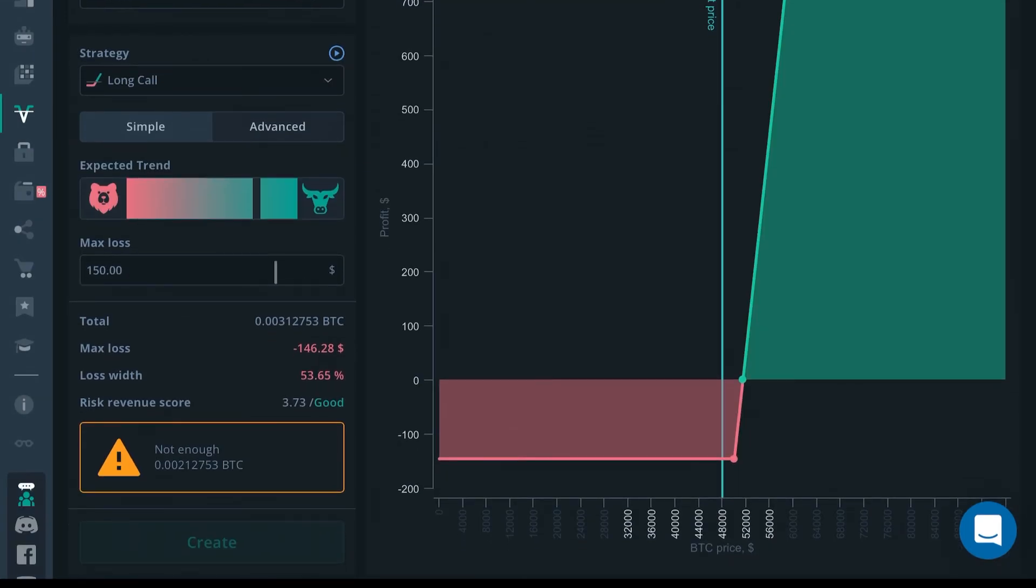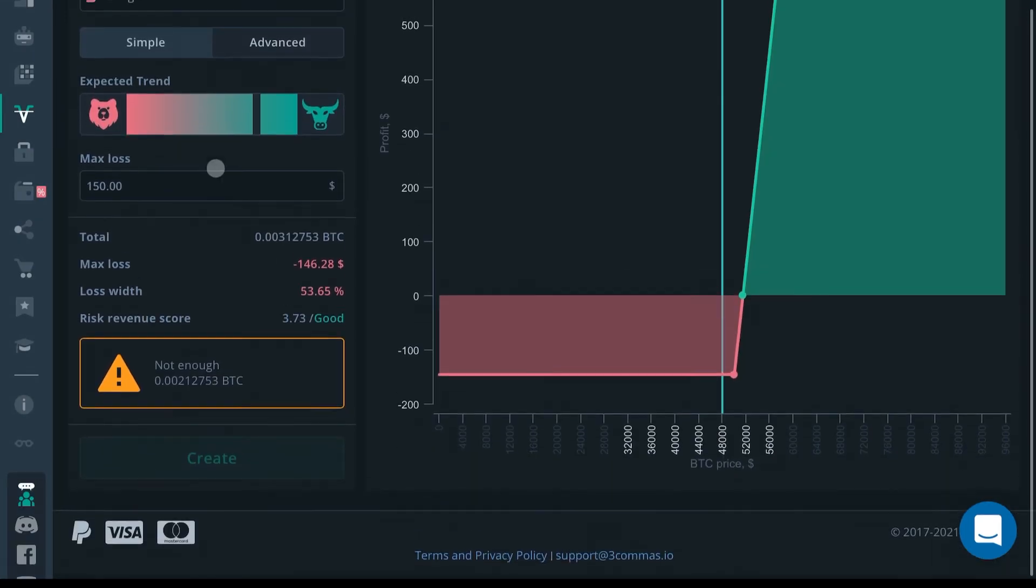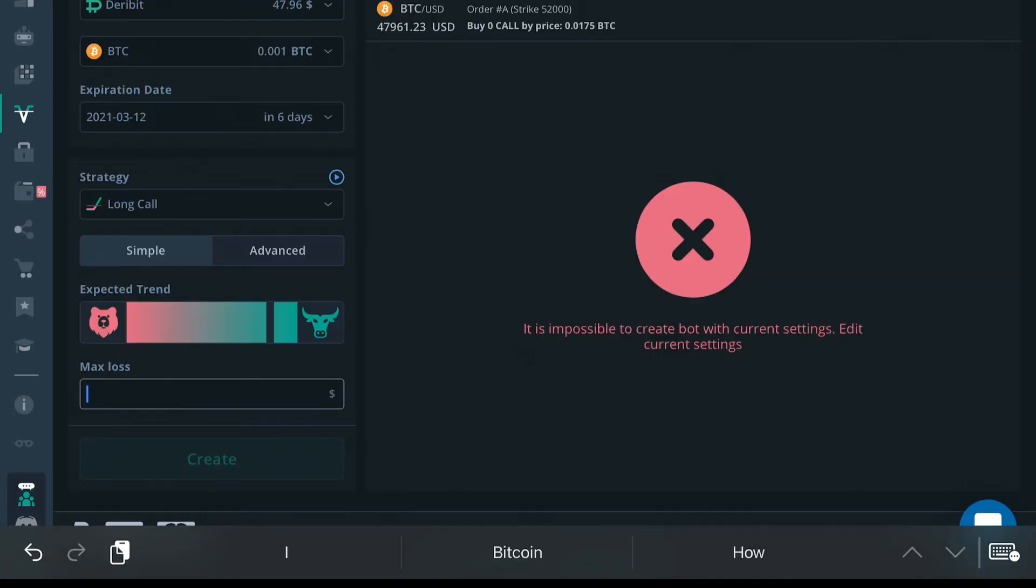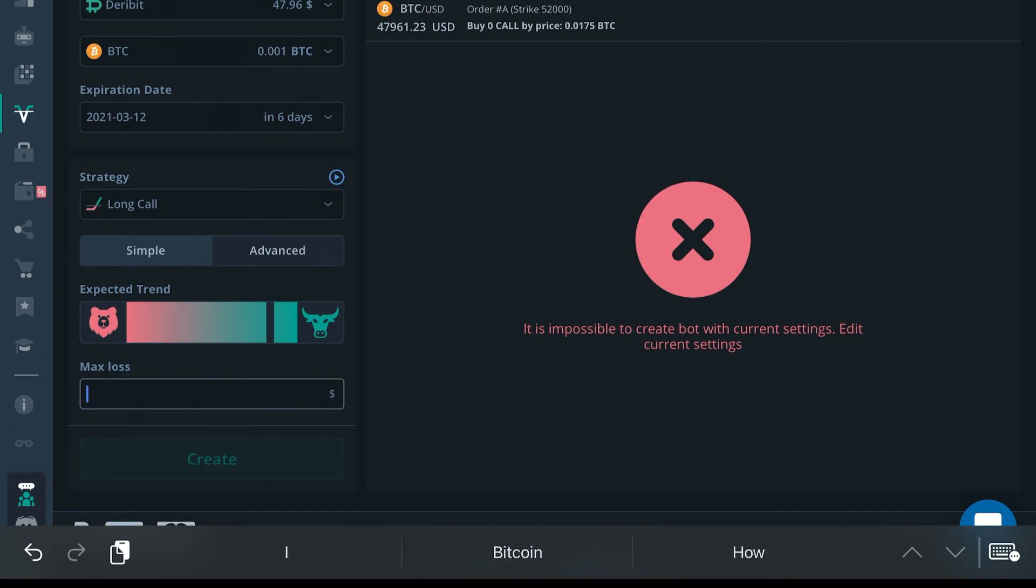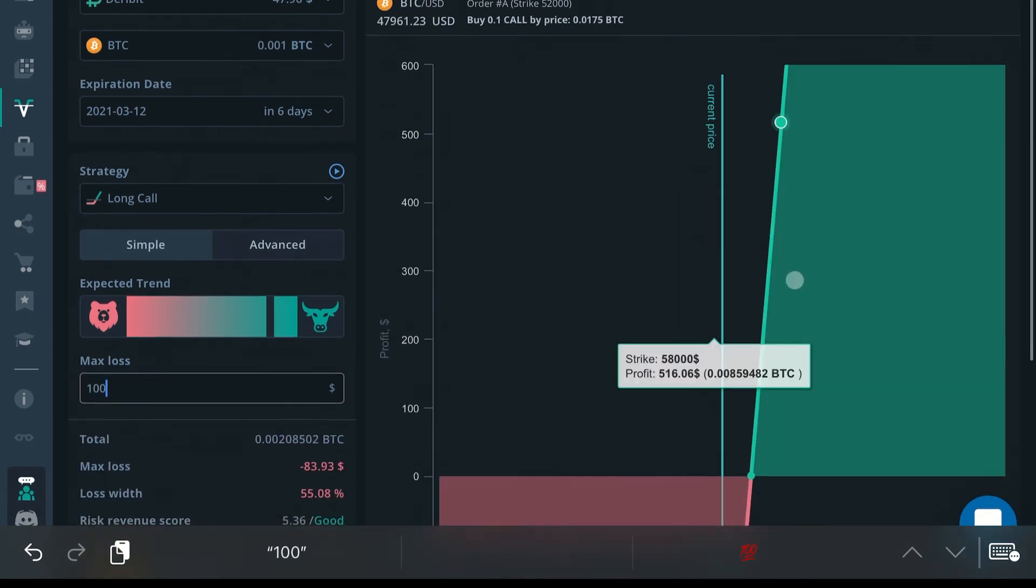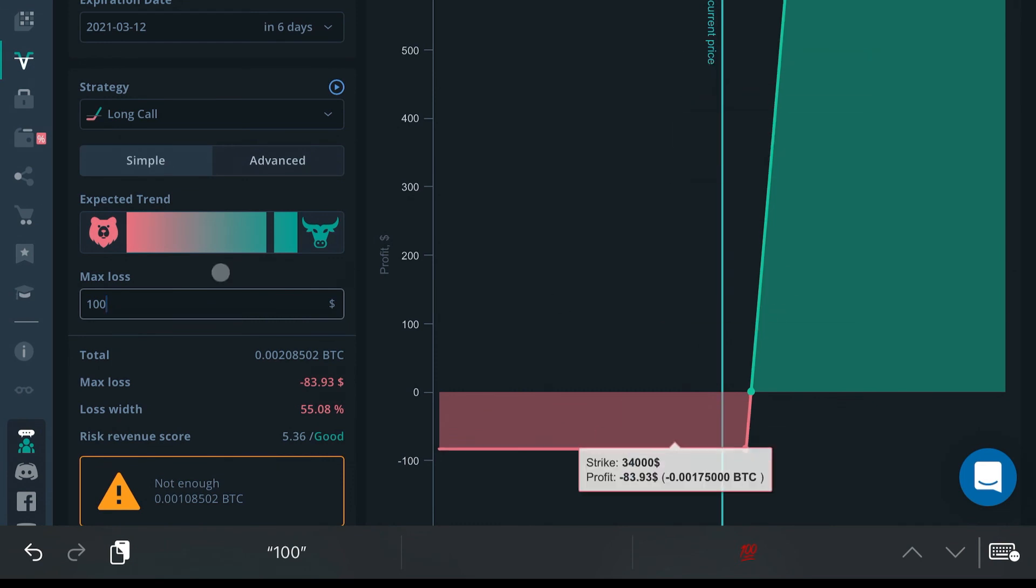Your max loss is basically what you're willing to lose. Let's say you're only willing to lose the minimum amount of $100. You'll type that in here and it'll display what it looks like for you.